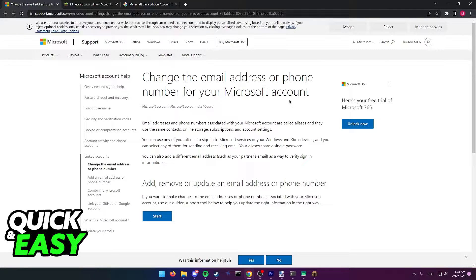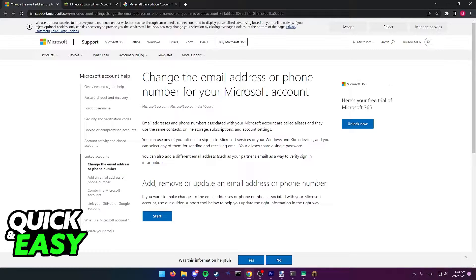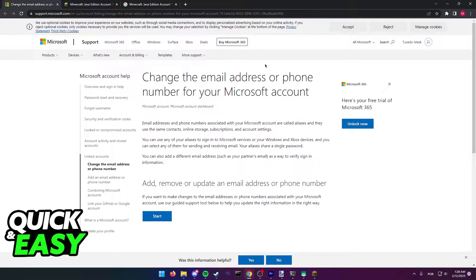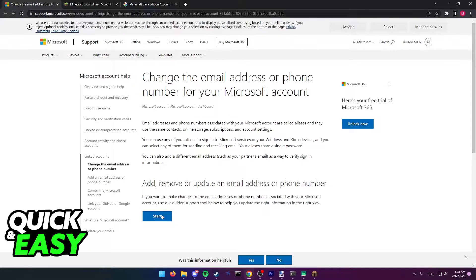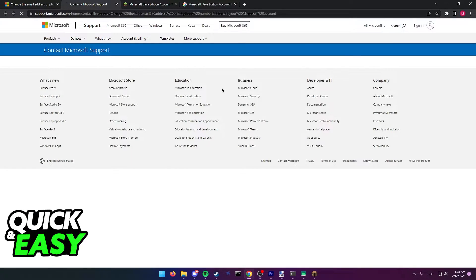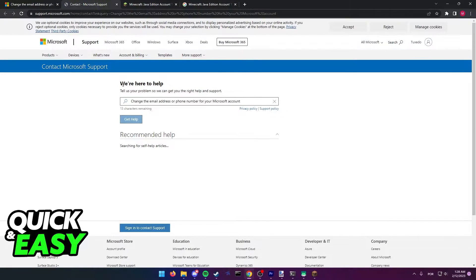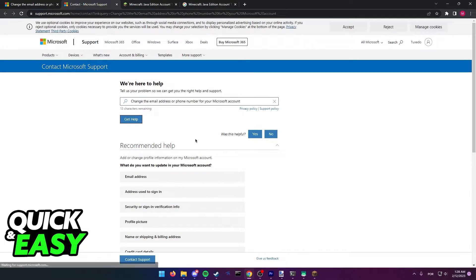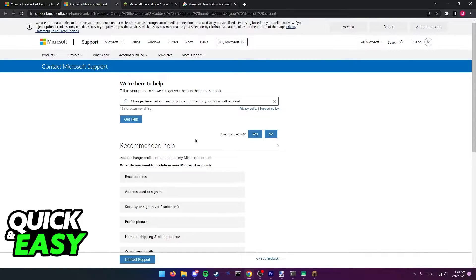which means you can add the email you want to change to as an alias to your current email that has the Minecraft purchase or account active. If you want to, just go to this page and select start, and you'll be able to add an email to your current Minecraft account containing the Microsoft account.